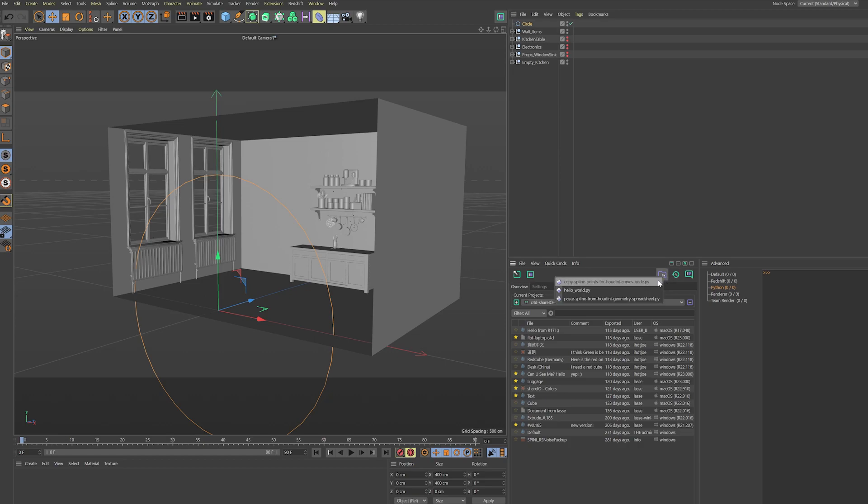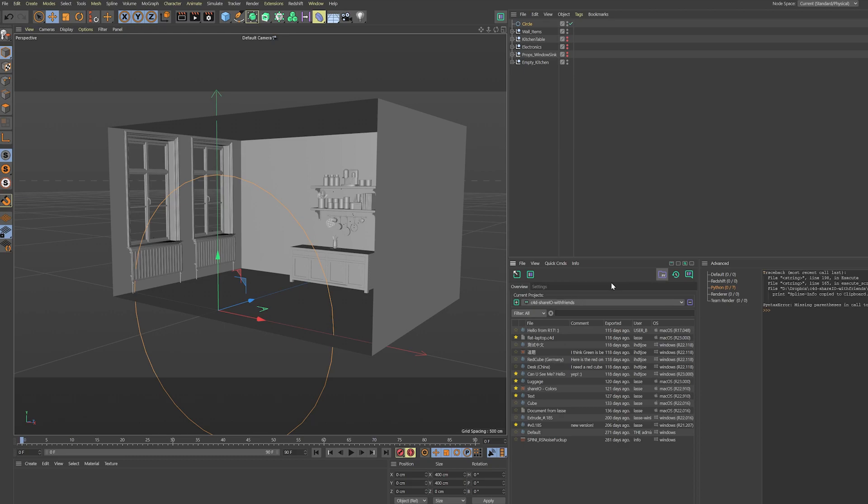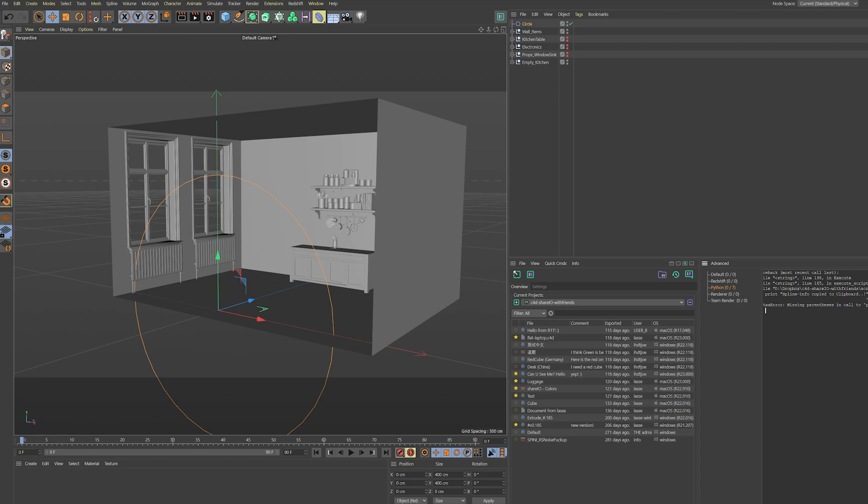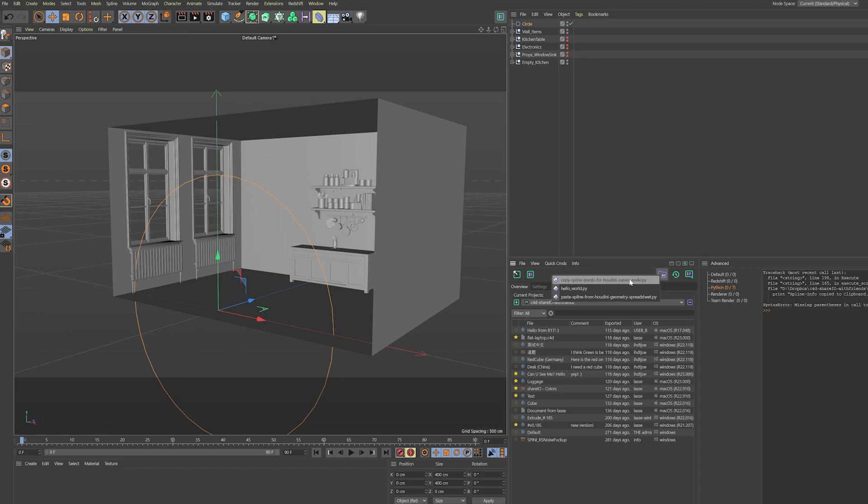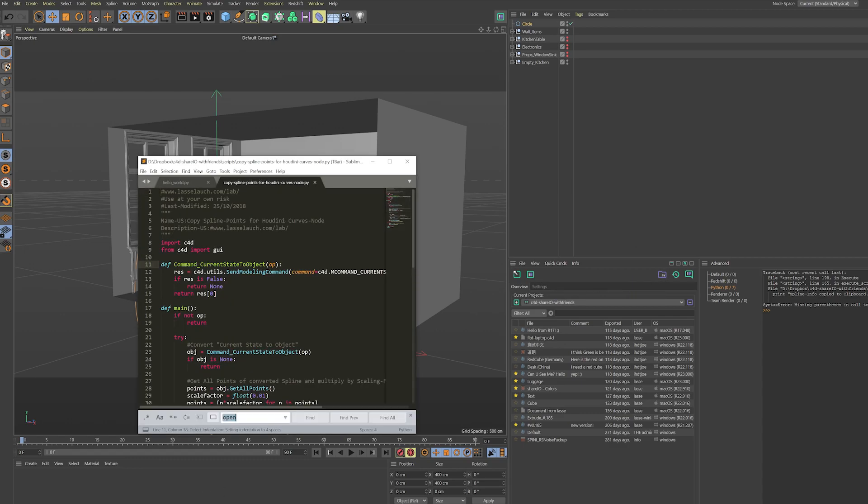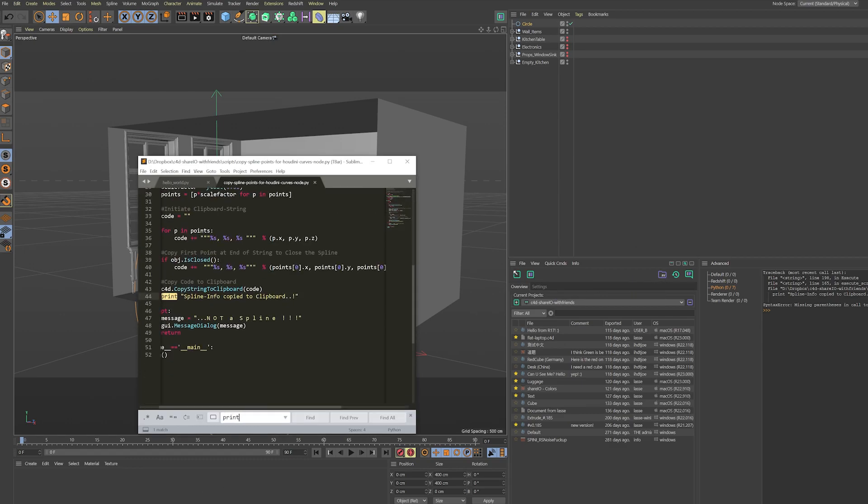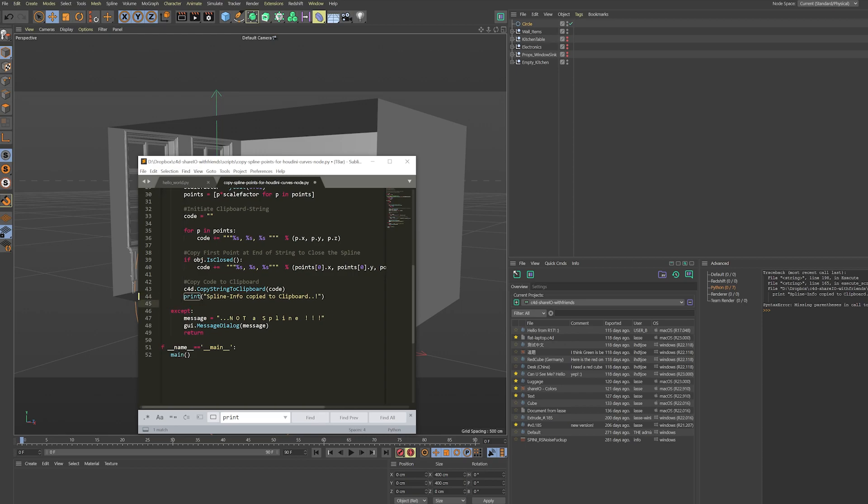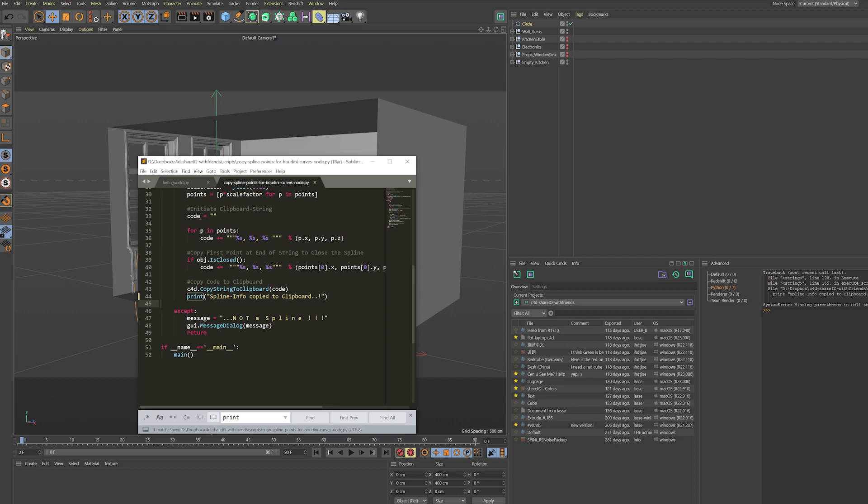Let's use one of the other scripts. This is a free script that I also provide on my GitHub page where you can copy the spline points for Houdini. We see we have this message that in the new version of Cinema 4D we're not able to use this print function. So let's quickly edit it, go in here with ALT, search for print, and you see you need those parentheses here. I'll add those and hit save.